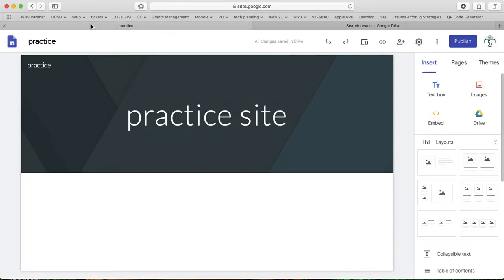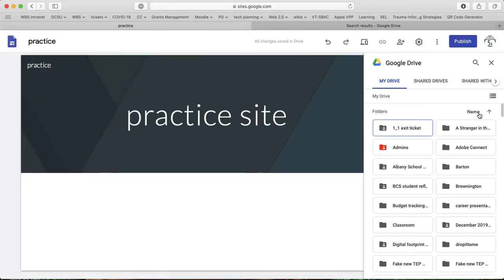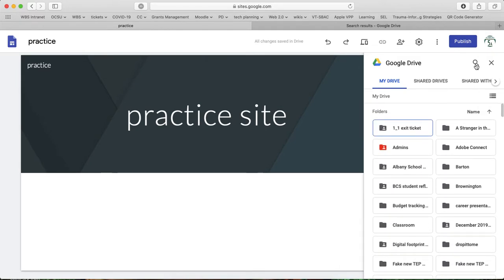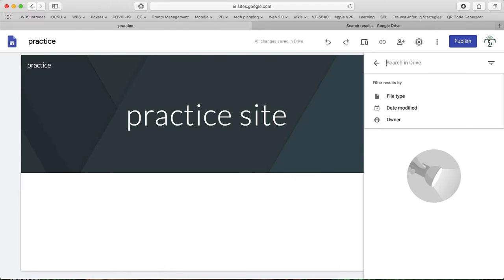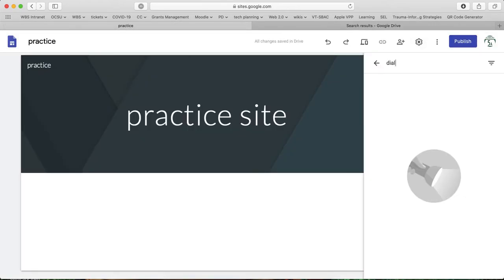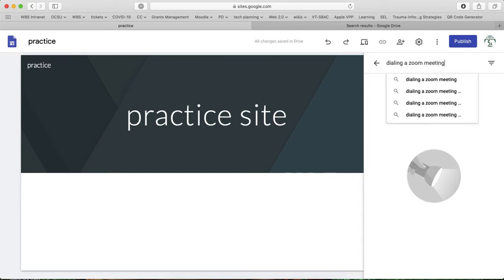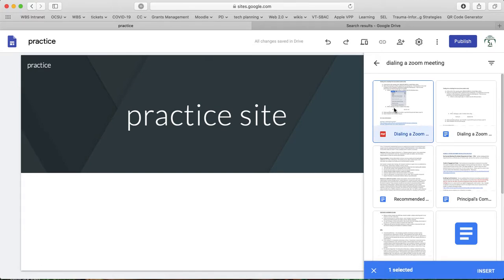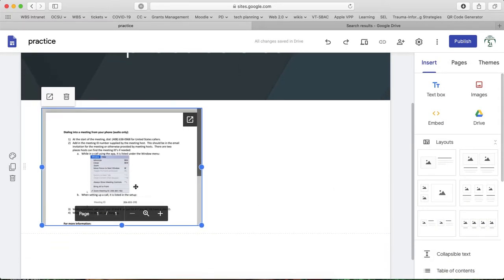Within my site, if I then want to embed it, if I click on Drive, I'd then find my document in here. Or if I know the name, I can search for it. So here's my document. I select it. I click on Insert. And there it is embedded.